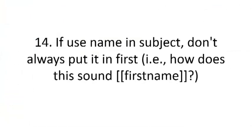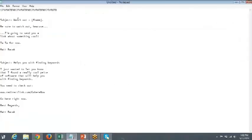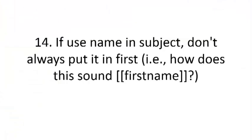Number fourteen: use the first name in the subject line but don't always put it first. Most people put the name at the front: 'John, watch out.' Instead, you could put it at the back: 'Watch out, John.' You need to find out what the mail merge code is with the program you're using to do that, and make sure you're actually collecting names.